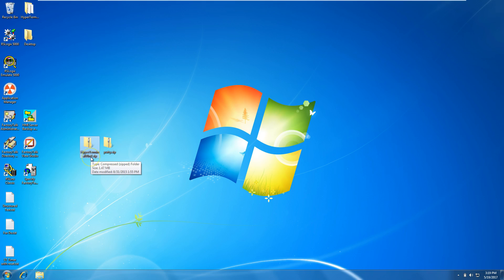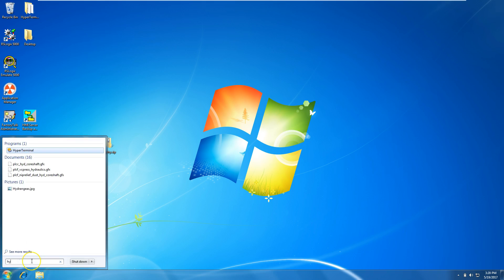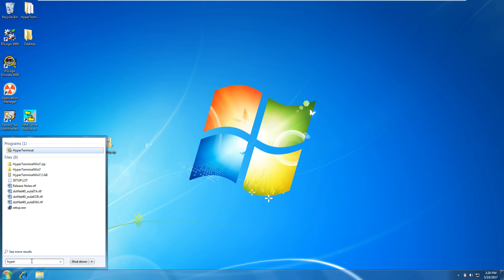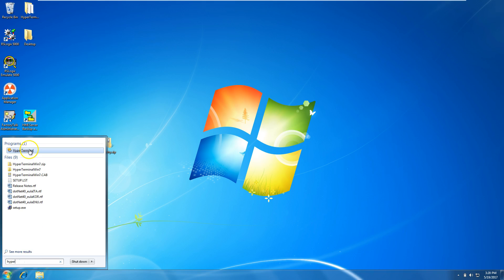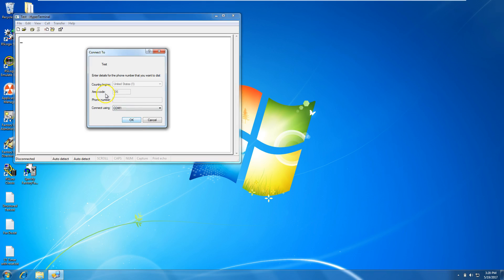The two zip files I have are HyperTerminal Win 7 and PuTTY. I already have HyperTerminal connected on this PC, so I'll open it and create a new connection called Test. It doesn't really matter what you call it. Select your COM port. Right now I don't have the connection plugged in, but I'll plug in the 1203 USB.